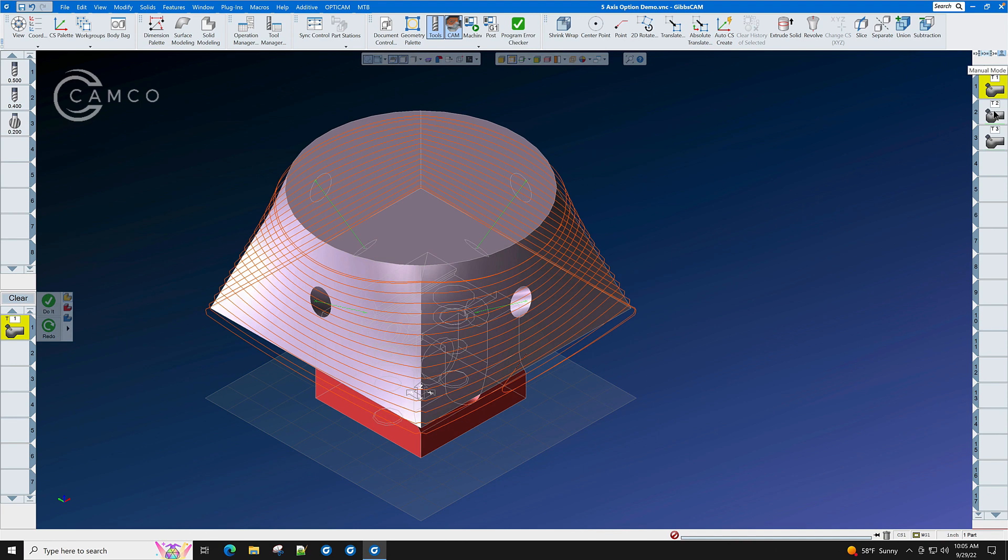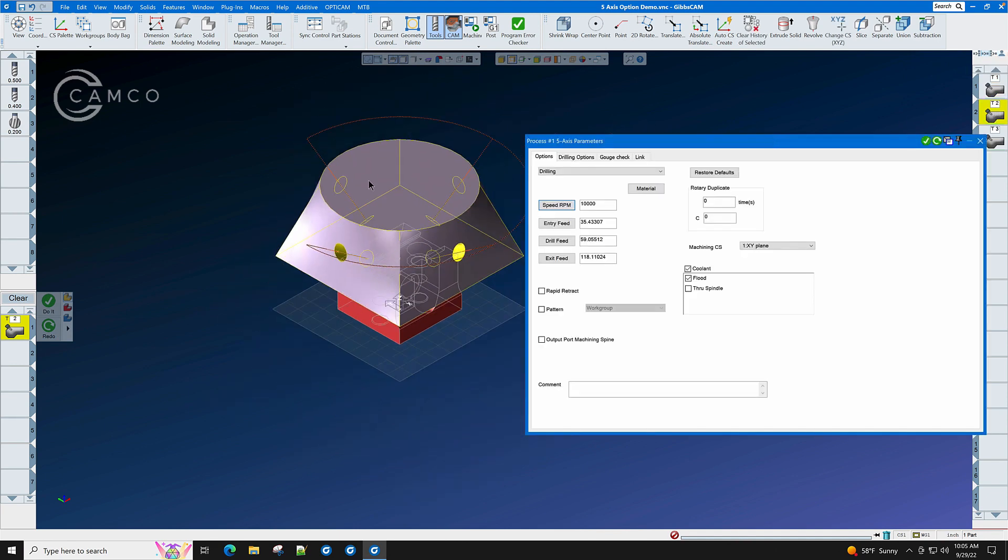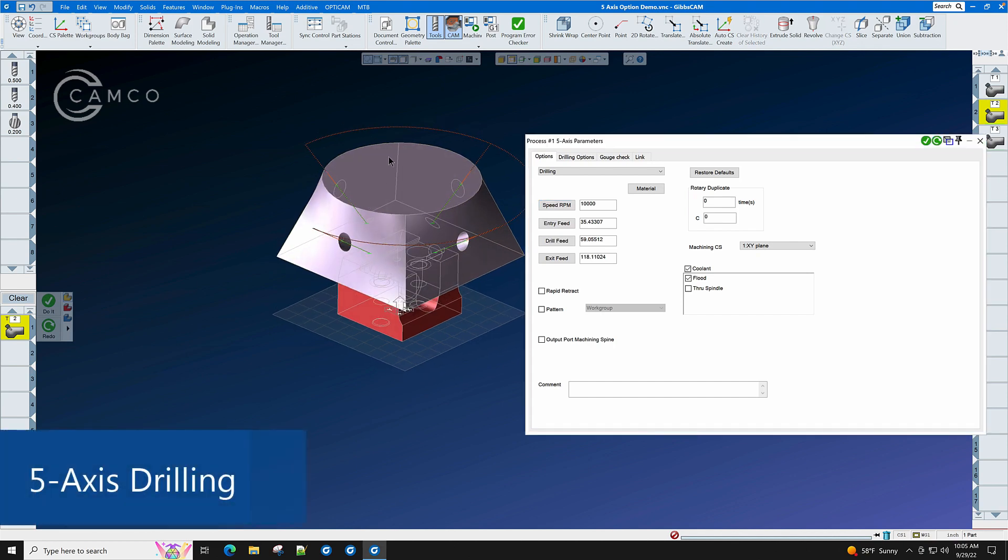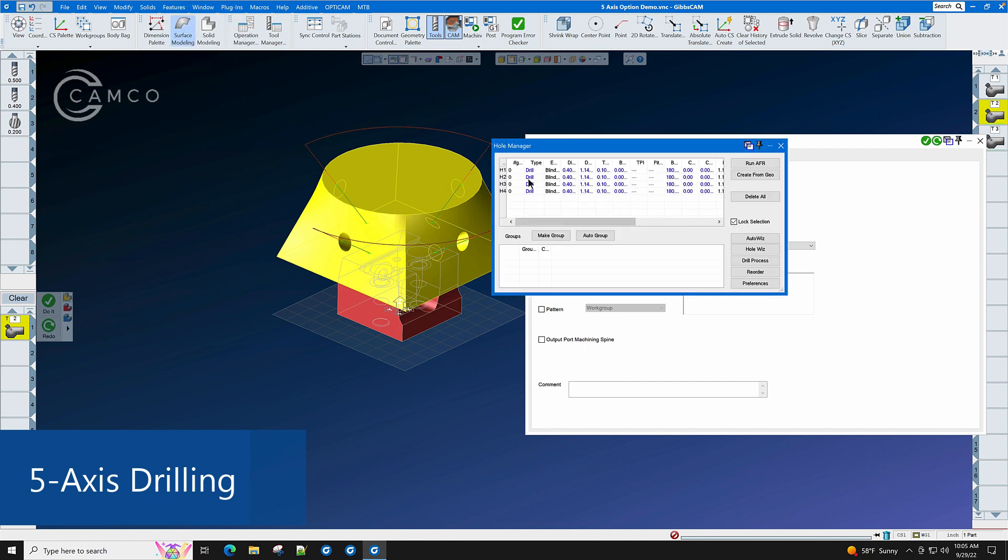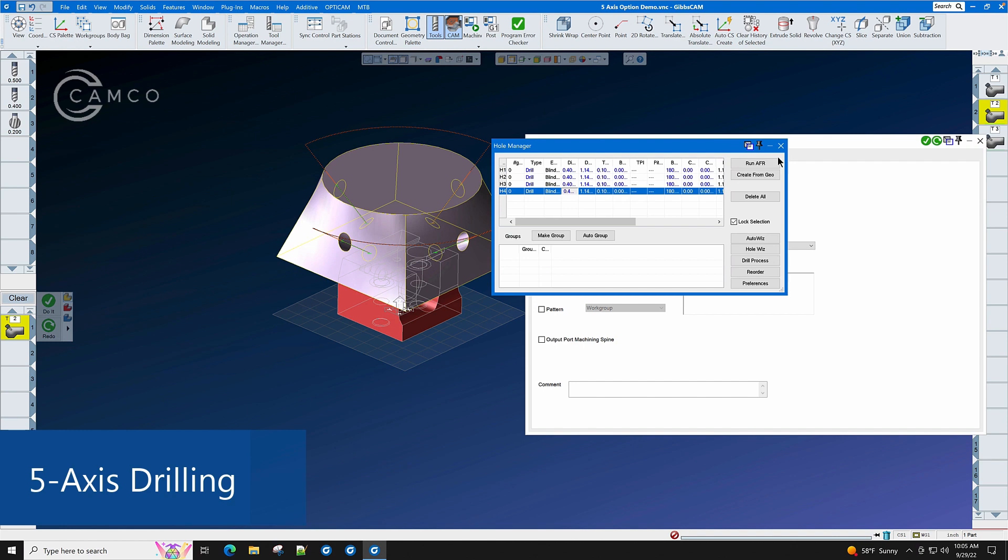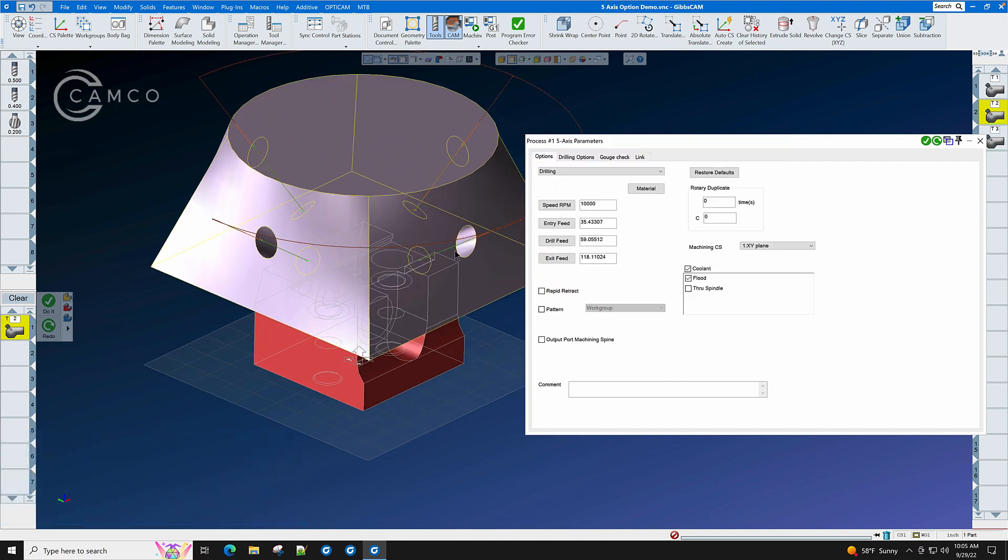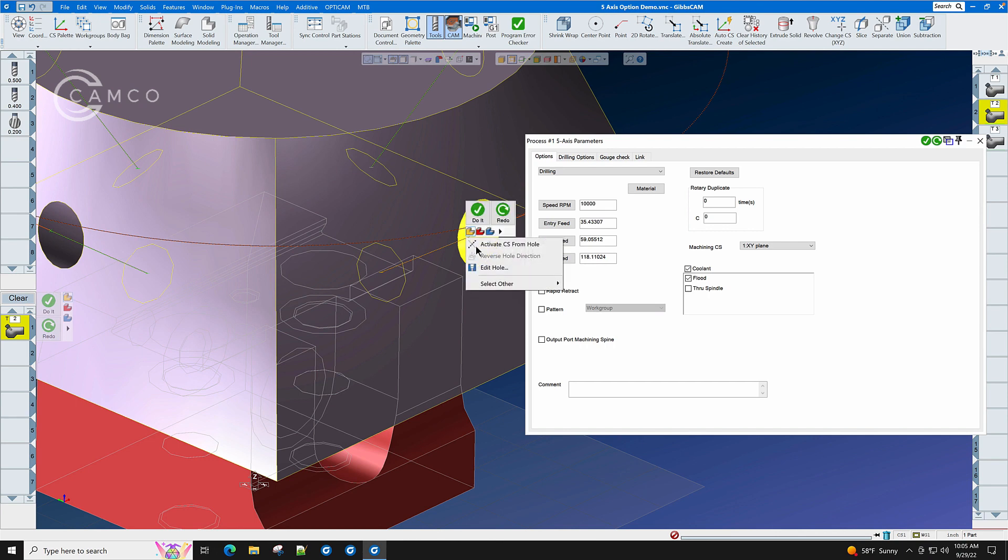Let's have a look at this one tool path here about 5-axis drilling. In 5-axis drilling, you simply need to run the hole manager. Once you run the hole manager, the information for each hole is now known by GibbsCAM, and as you can see, a green stick has been assigned to each hole.